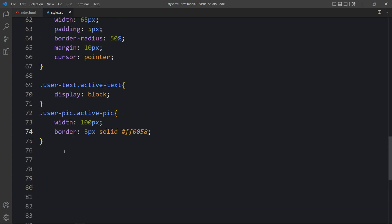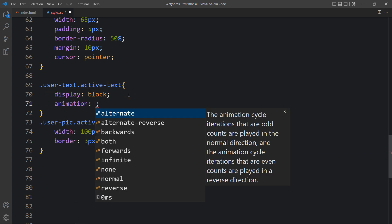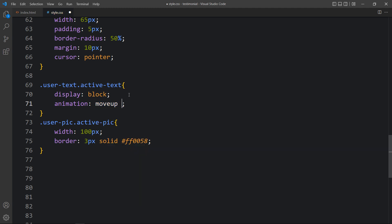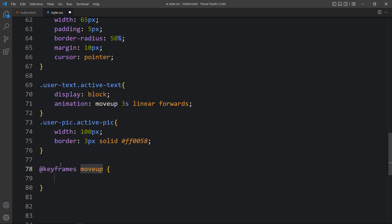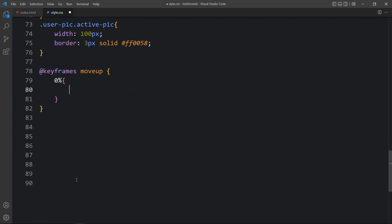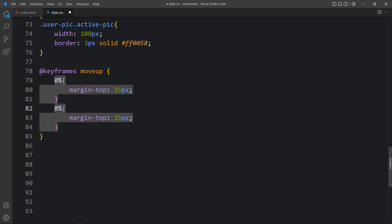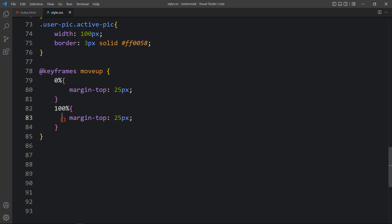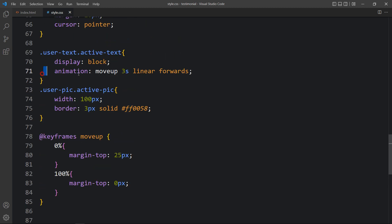In the CSS for '.user-text.active-text' we add: animation: moveUp 0.5s linear forwards. At the bottom of the CSS file we add the @keyframes moveUp — at 0% we set margin-top to 25px, and at 100% we set margin-top to 0. This creates a smooth upward slide-in animation.